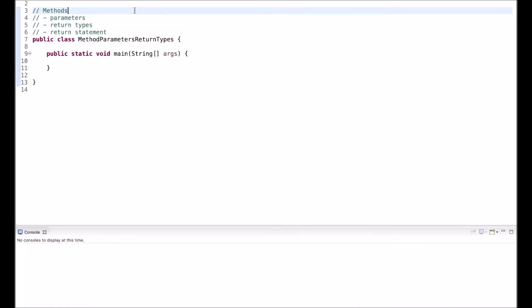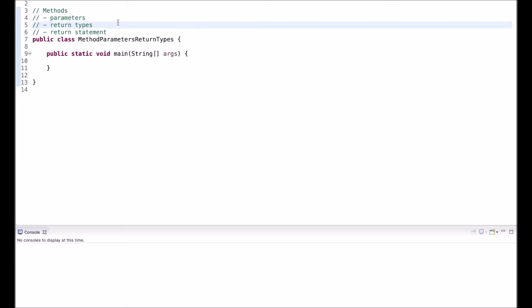Hi guys, in this video I'll cover methods, in particular parameters and return types. I start out with parameters and how we can pass arguments to these parameters when invoking a method. Then I explain return types and the different return types available. And finally, I demonstrate how to use the return statement to return a value in a method.